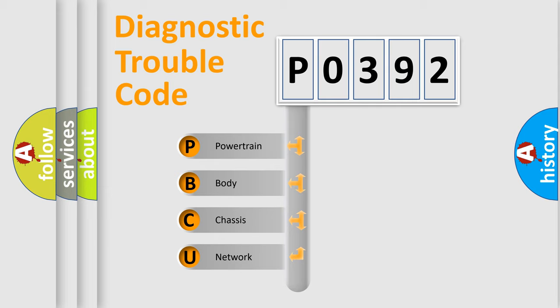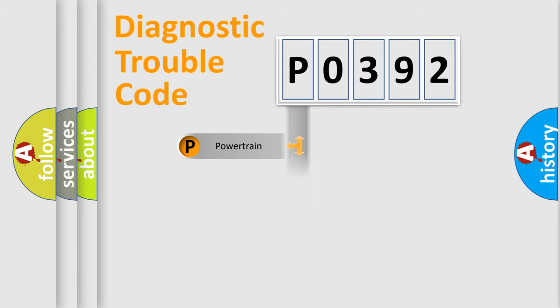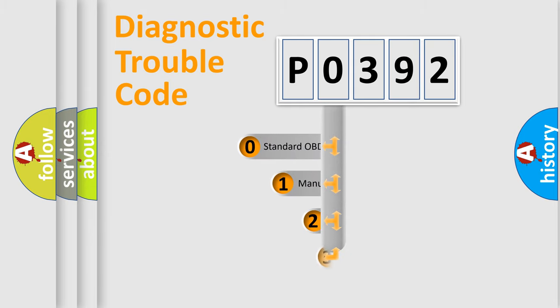We divide the electrical system of an automobile into four basic units: powertrain, body, chassis, and network. This distribution is defined in the first character code.